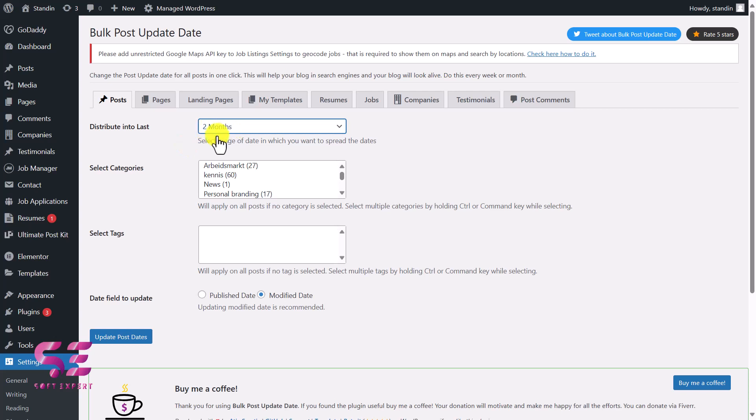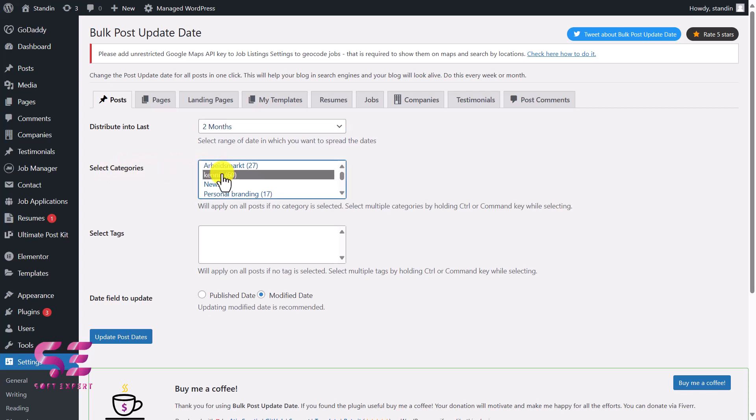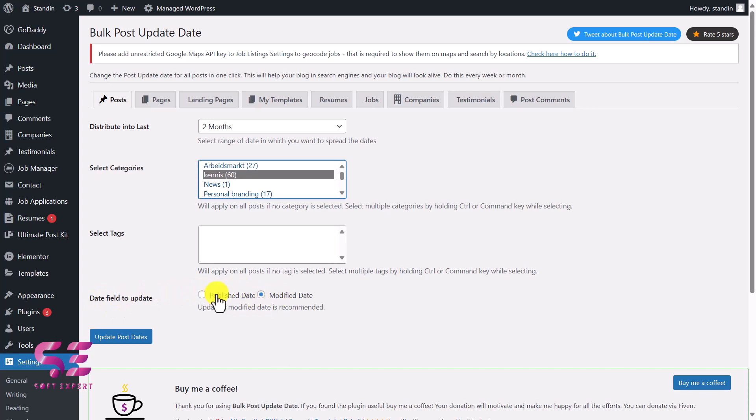You can select a specific category if you want to update a specific category. If you want to update all, you can just select that. I want to update this specific category, so I'll select this one. You can also select tags if you want to, but this is fine. Then you can select the date, so if you want to update the modified date or the published date, you can do it. I want to update the published date, so I'll switch to this. That's it—this is how you can do the settings for the plugin.